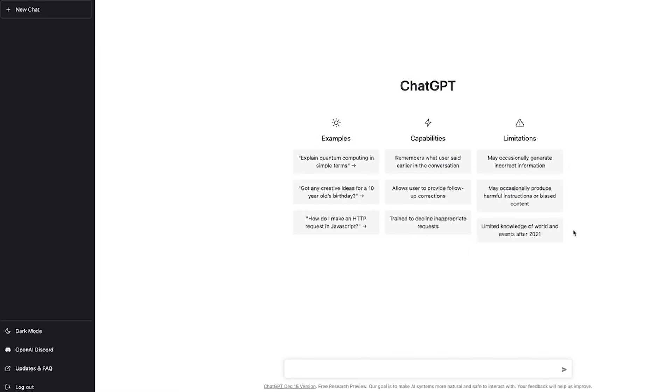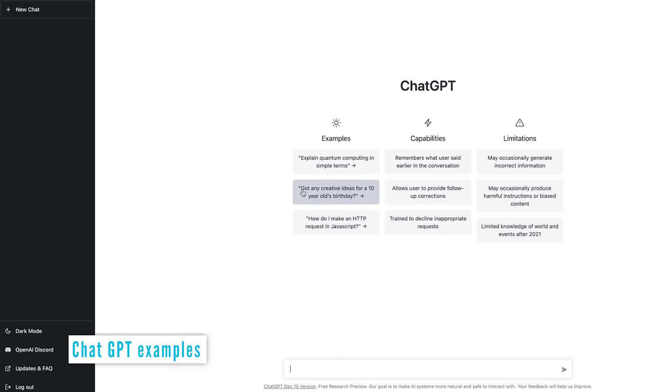Now it says here that we don't get events after 2021. Now that is because ChatGPT uses its data set from time before 2021. So if you try asking it about current events, it won't know anything about it.